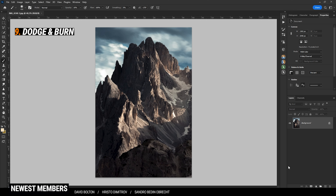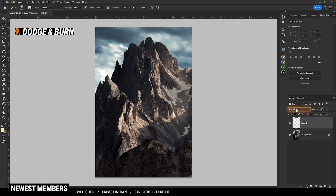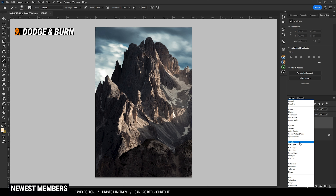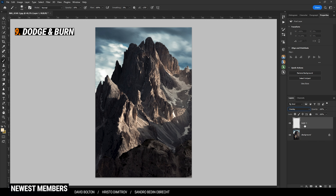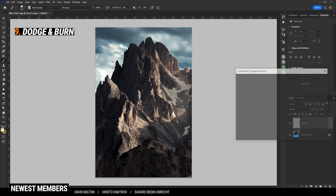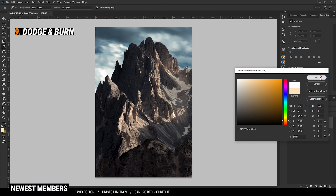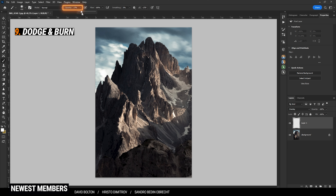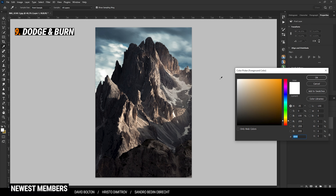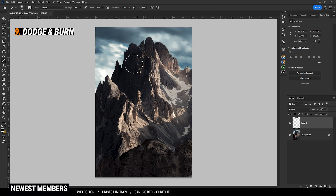If you want to dodge or burn the image, apply a new layer. For dodging and burning, you can use either the Overlay blending mode or the Soft Light blending mode, with Soft Light being a little bit weaker. I tend to use Overlay. To dodge things, grab the brush and set the foreground color to white. Make sure the brush opacity is at a lower amount so this effect won't get too strong, then simply brush over the area you want to brighten up. If you want to make things darker, set the foreground color to black and brush over the area you want to darken.